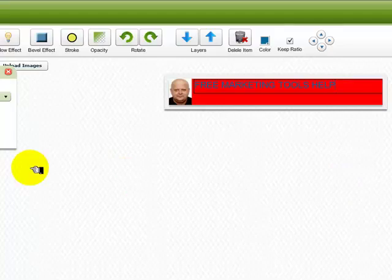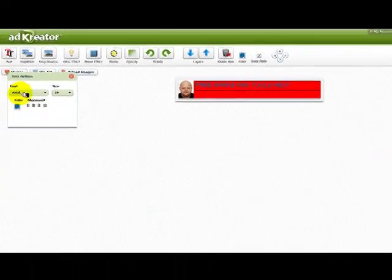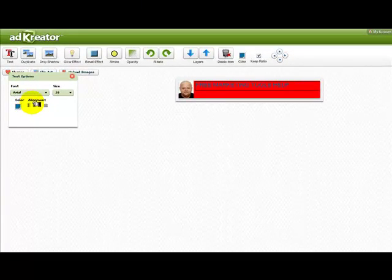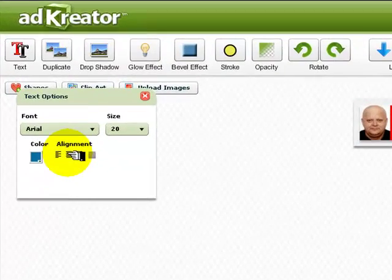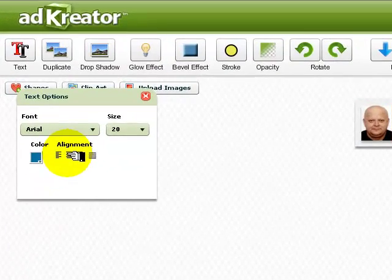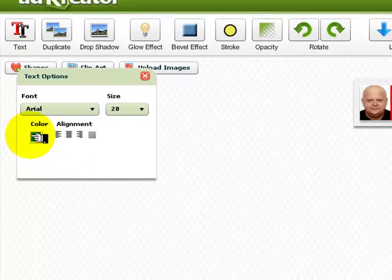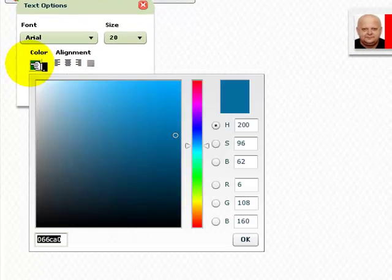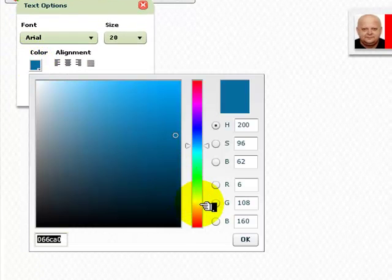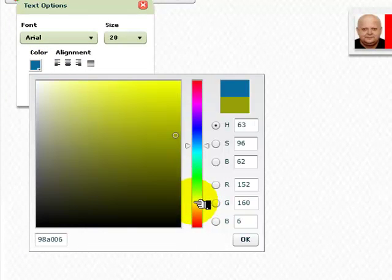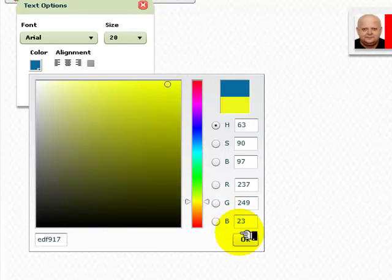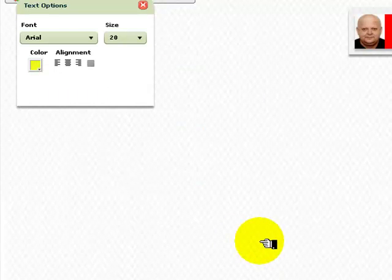And you can click here to center your text. And also, you can change the color by going here. And I know that yellow color works very well with red background. So we'll just change it.